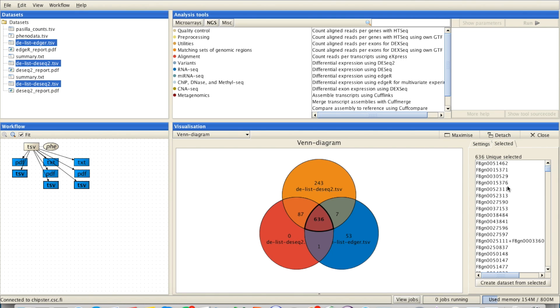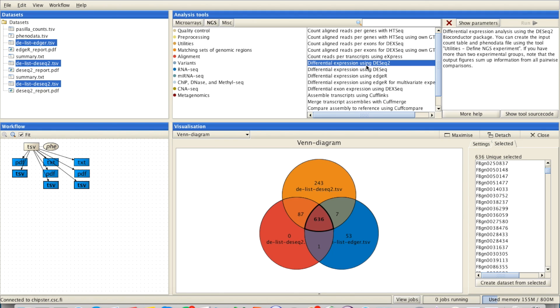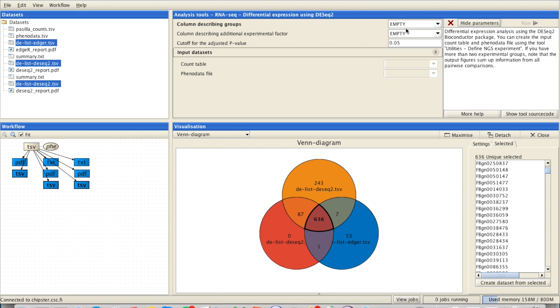And then going to the selected and create dataset from selected if you want to continue with those. You can also view the differences between the tools just by clicking them and reading the brief introduction here and looking through the parameters.